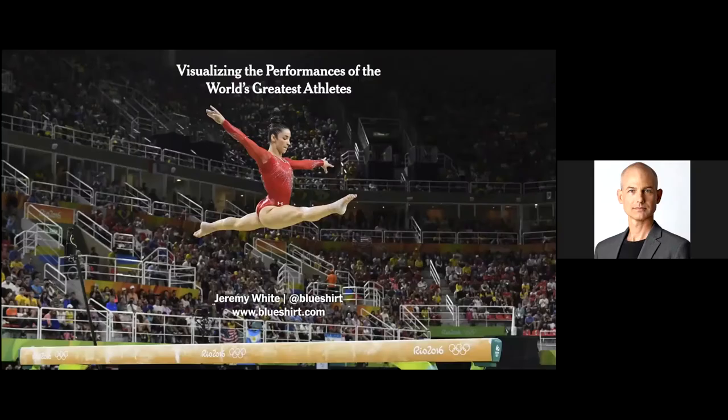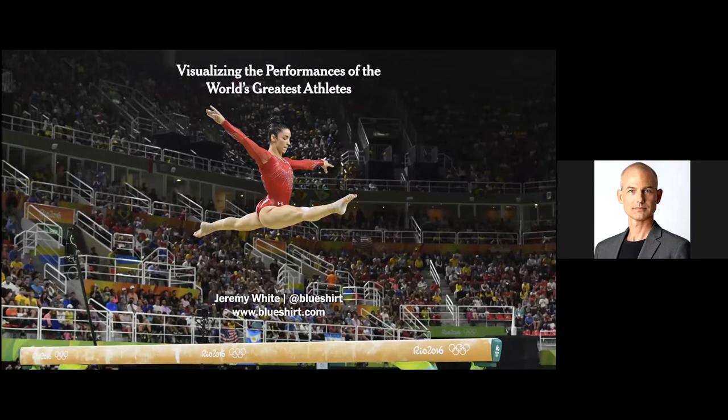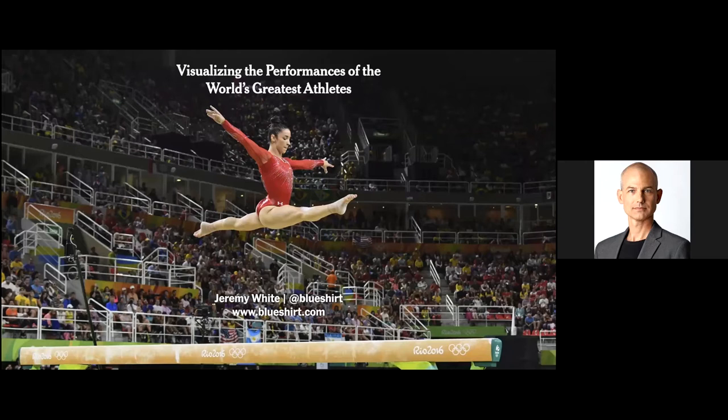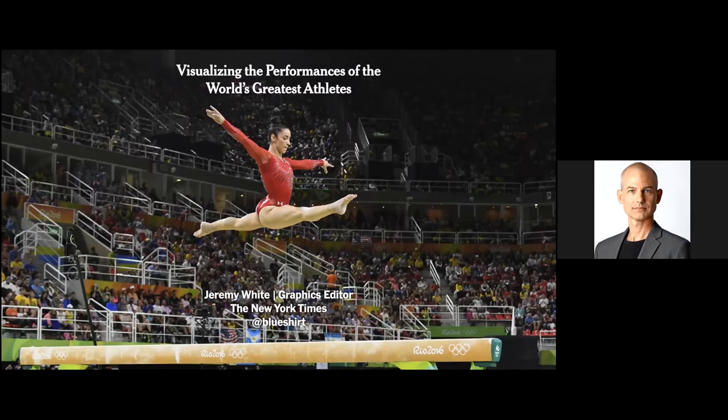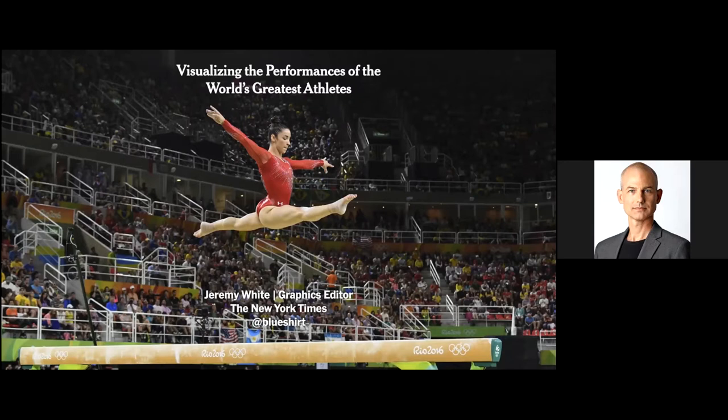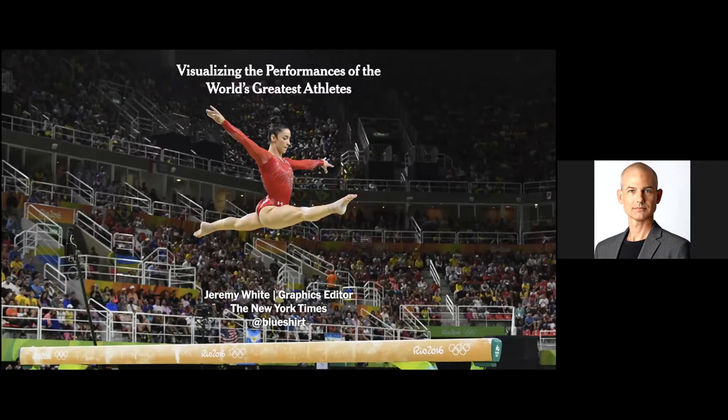All right, so I'm Jeremy White. I work for the New York Times. I've been at the Times for about 10 years, and I work in graphics. I work with some pretty talented graphics editors and journalists and photographers to help cover the Olympics for the Times. I've gone to the last two Olympics, the summer in Rio and winter in PyeongChang. We were supposed to go to Japan but as we all know that's been postponed. So I want to cover some of the techniques that we use to visualize performances and some of the skill sets of Olympic athletes.